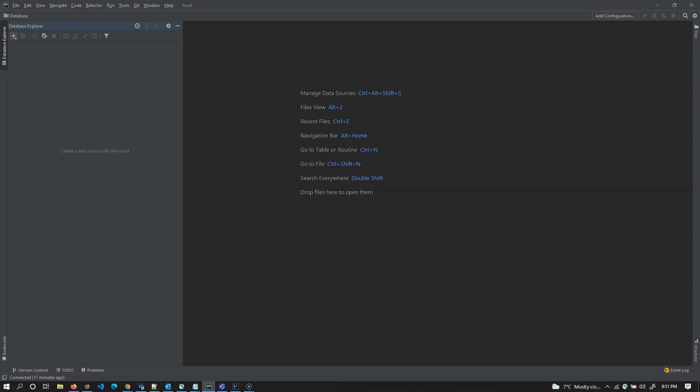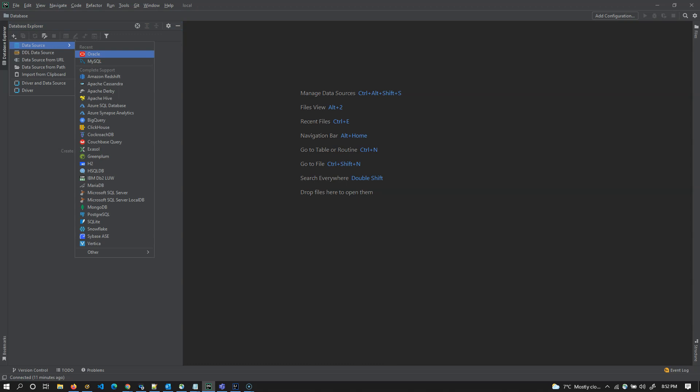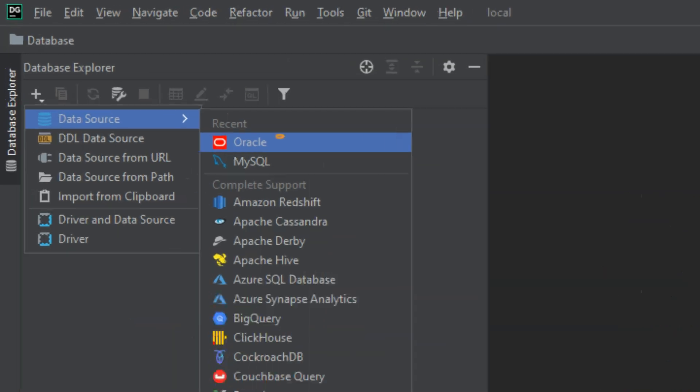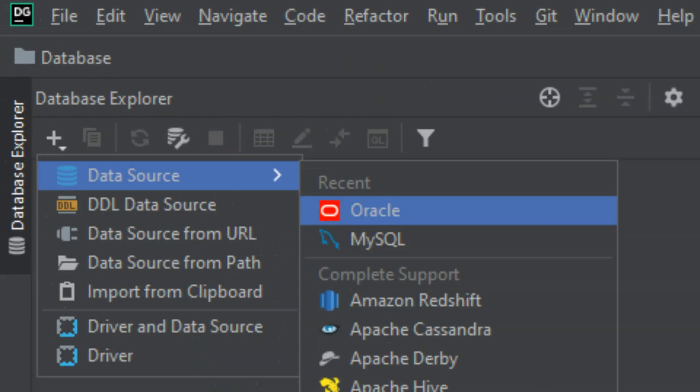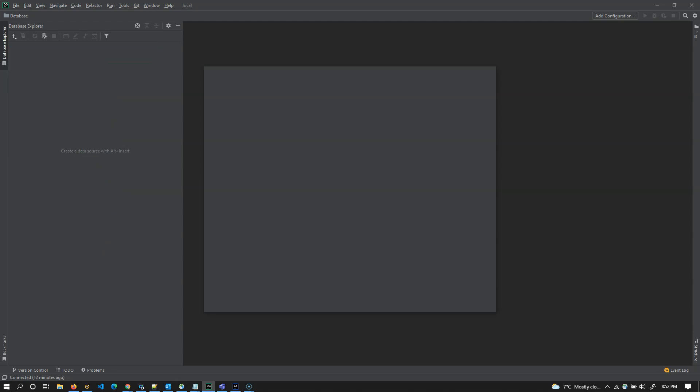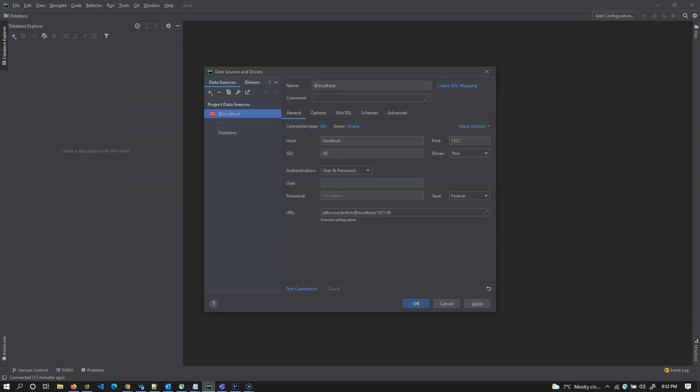I'm going to create a new data source or database now. Clearly observe that I'm going to create a database. Click on data source. They call it data source in here. This is nothing but database. DataGrip offers a lot of data sources or databases out of which I'm using Oracle and MySQL initially. I'm going to create a data source Oracle or database Oracle now. Click on Oracle and I'm going to name it as localhost data source or we can call it a database.